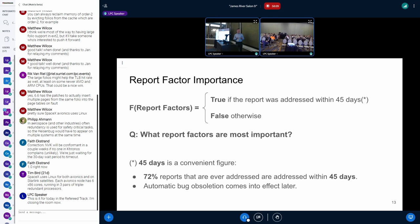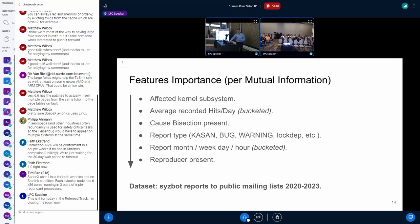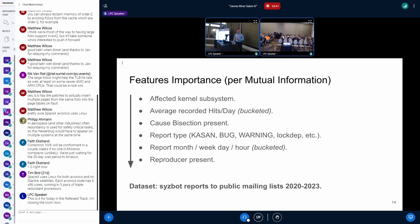Let's formulate the problem like this: suppose there is a mapping from various report factors to a simple Boolean verdict — whether the report was addressed within 45 days or not. We can then apply some commonly used mathematical approaches to analyze it. 45 days is a convenient figure; almost all reports that are ever addressed are addressed within 45 days. Using data from reports to public mailing lists over the last years and applying both visual inspection and chi-square approaches, we get this ranking of features.